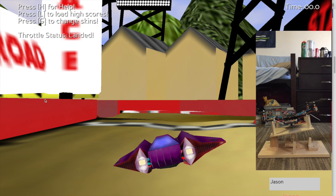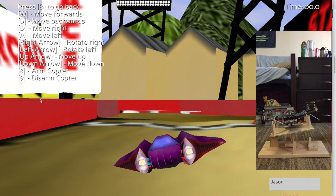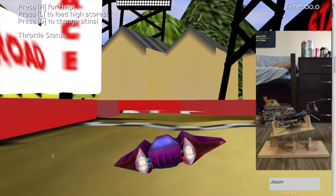We press H for help, which will load the controls. WSAD will move forwards, backwards, right, and left. Similarly, the arrow keys will rotate right, left, up, or down. 8 and 9 are used to arm and disarm the copter, which will essentially turn on and off the motors. For now, the motors are turned off. You can always press B to return back to the menu.